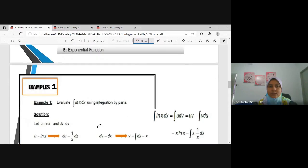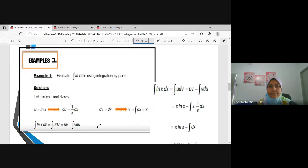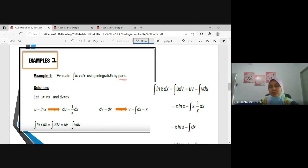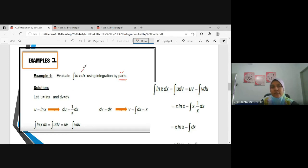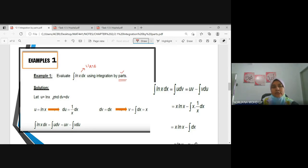Example 1: Evaluate the integration of ln(x) dx using integration by parts. There is only one function here — ln(x). So, according to LIATE, U = ln(x) and DV = dx.